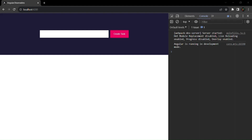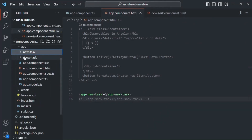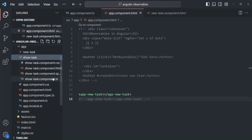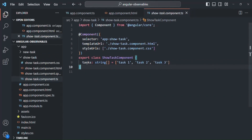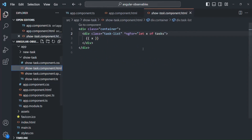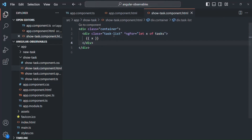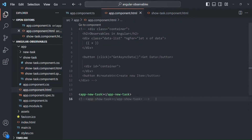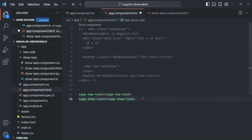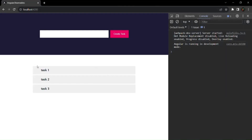I have also created one more component called showTask. In the showTask component class, there we have a property called tasks, which is an array of type string, with three tasks: task one, task two, and task three. In the HTML, we are looping over this tasks array and displaying each element inside a div. If we go back to app component HTML, uncomment the selector of showTask, and save, the page will look something like this.